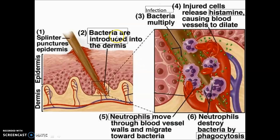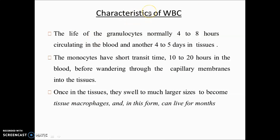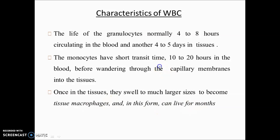When bacteria are introduced into dermis — bacteria multiply, histamine is released from the injury, causing blood vessels to dilate, and neutrophils come and cause phagocytosis. WBC lifespan: in blood it is around 4–8 hours, but in tissues it is around 4–5 days. Monocytes last 10–20 hours in blood but become macrophages in tissue and can live for days to months.